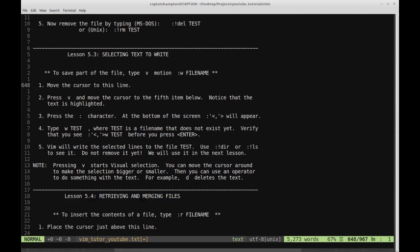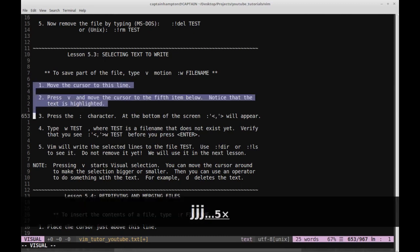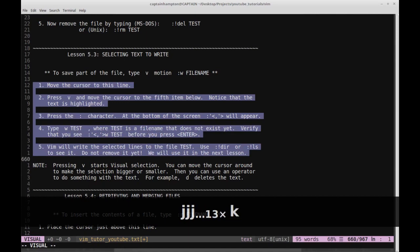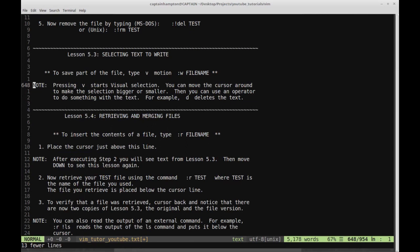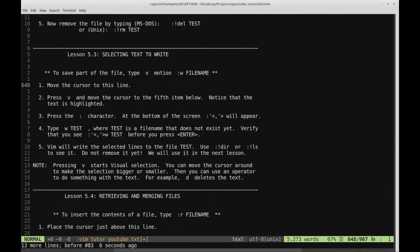Pressing V starts a visual selection. You can move the cursor around to make the selection bigger or smaller, then use an operator to do something with the text. For instance, D deletes the text. So let's hit V to enter visual mode, move down with J to the end of item five, then press D — and we see that just deleted the highlighted selection. Pressing U will undo that. V is a command to enter visual mode, and we can add on all the other commands we've learned.